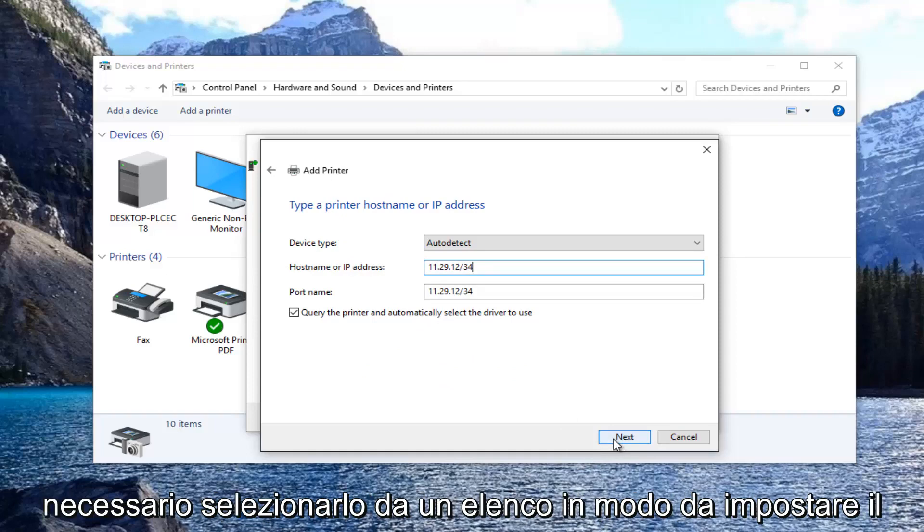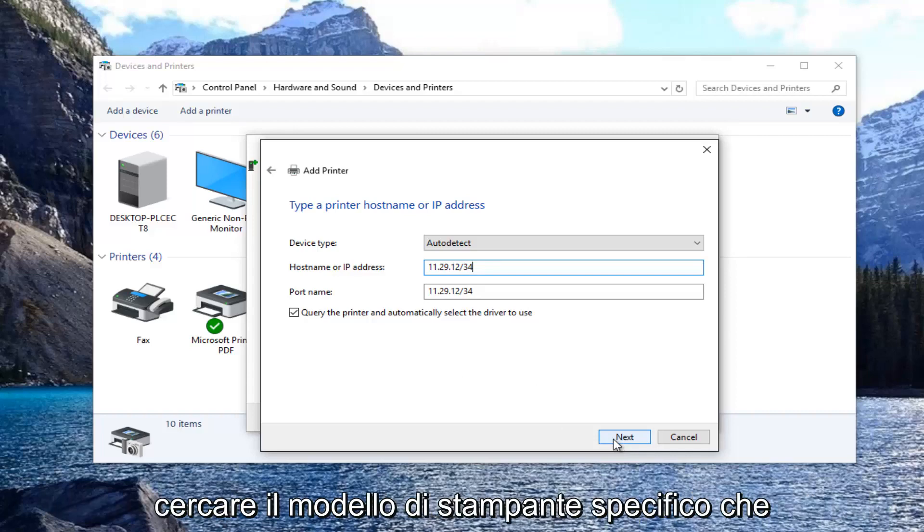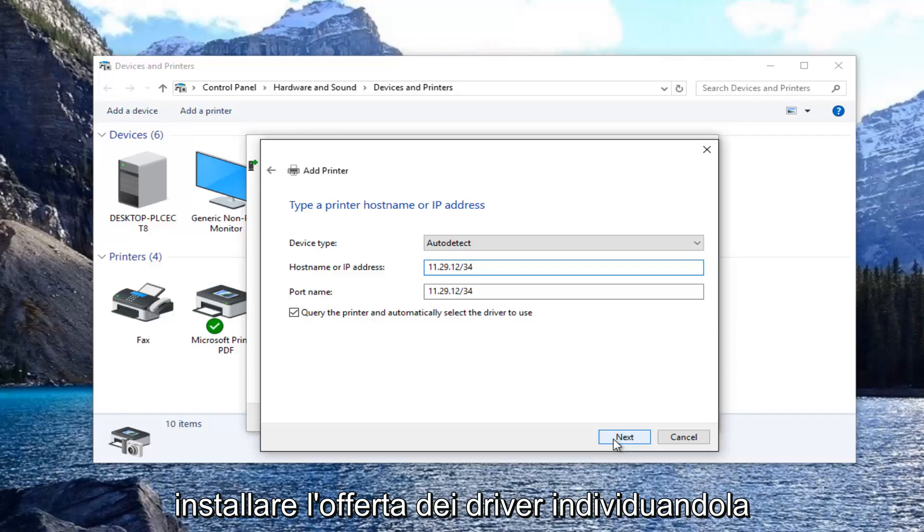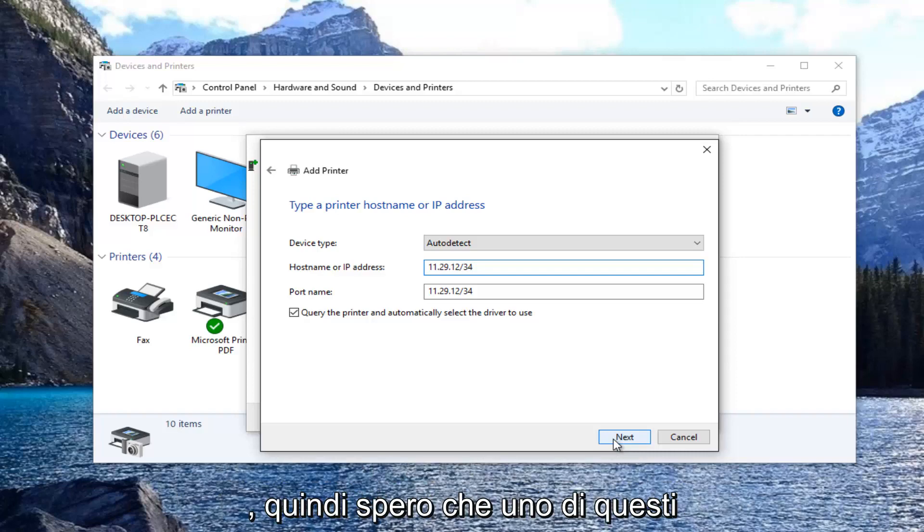you might have to select it from a list. You select the printer manufacturer and then look up the specific printer model. You also have the option, if you have a disk, to select have disk and install the drivers by locating them that way. That's pretty convenient as well.